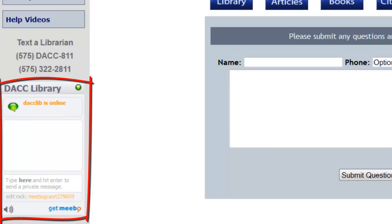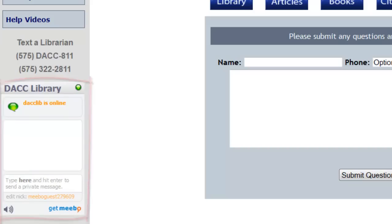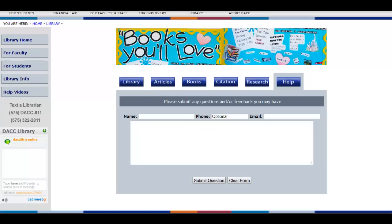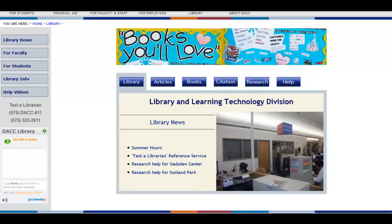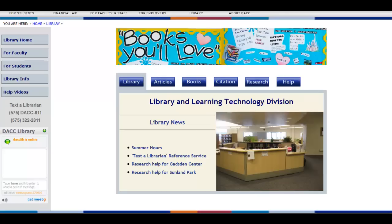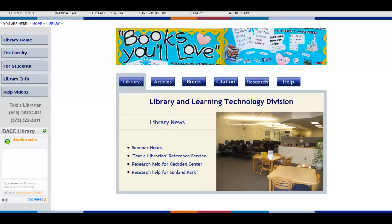Here you can submit any questions you might have and get an answer right away, as long as it's within normal library hours. This concludes the welcome video for the DACC Library. The most important thing to remember is to not hesitate to ask a question, either using the online tools shown here or simply coming up to the front desk. Library staff are always happy to help with any questions you may have.